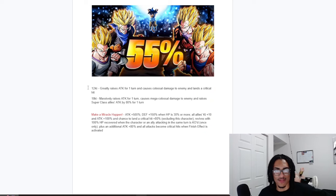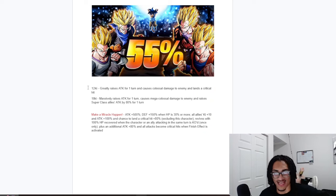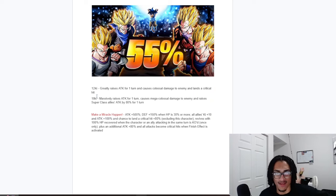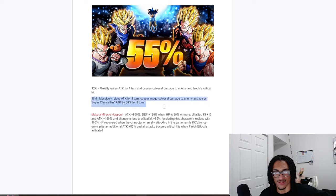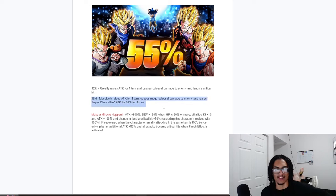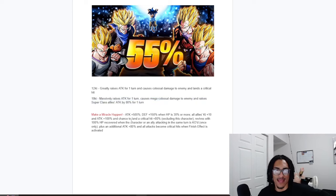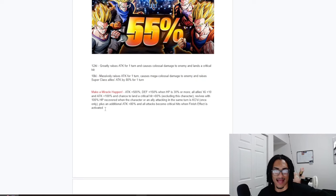So 12-key, they get 50% attack for one turn and they do a guaranteed crit. And their 18-key, 100% attack for one turn and raises superclass allies attack by 80% for one turn.